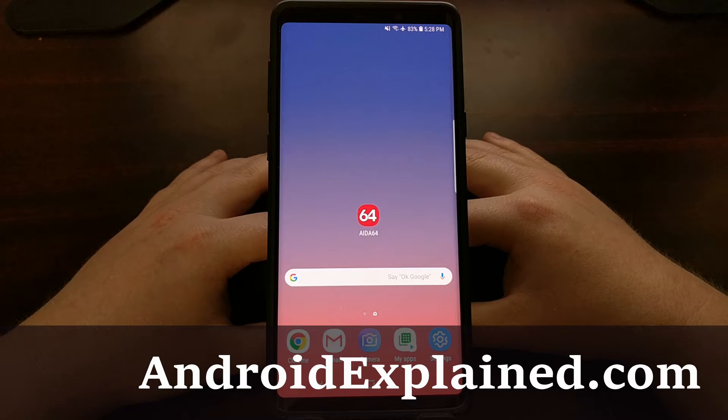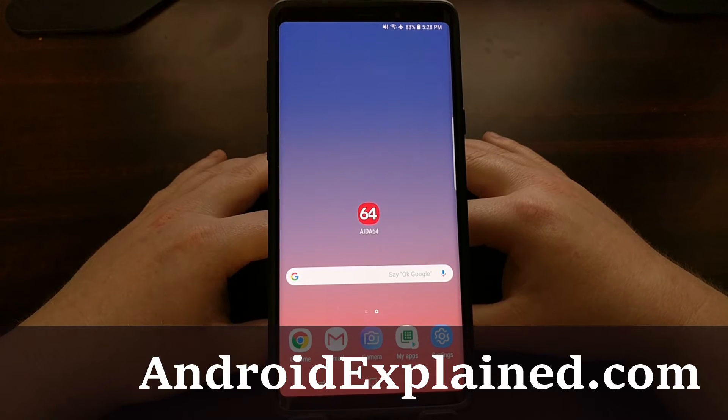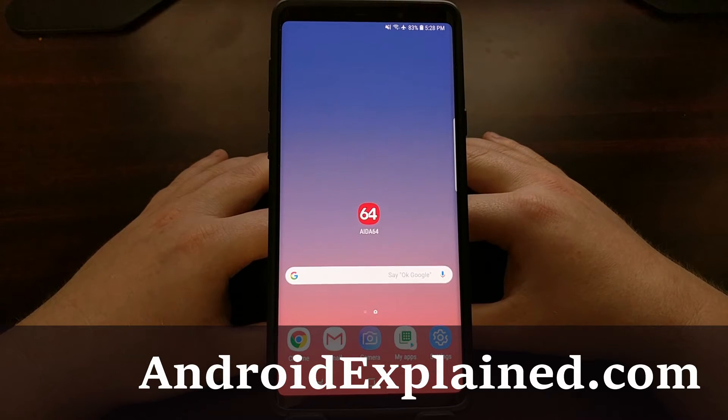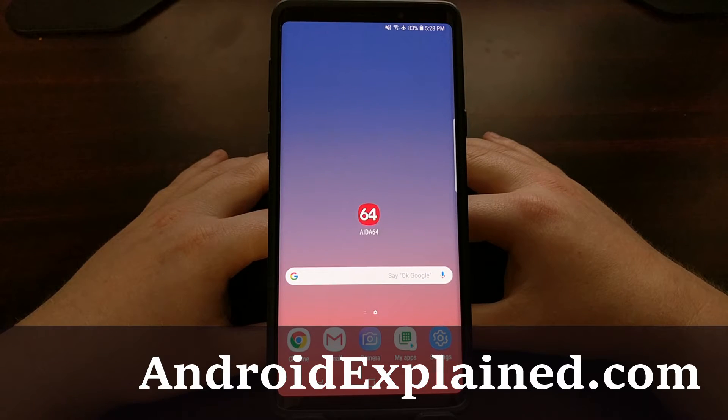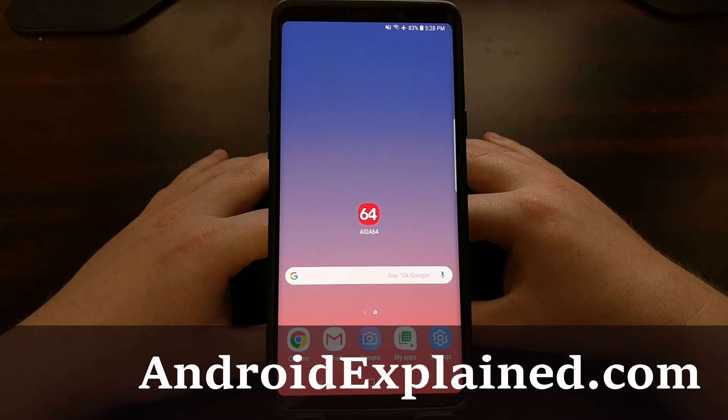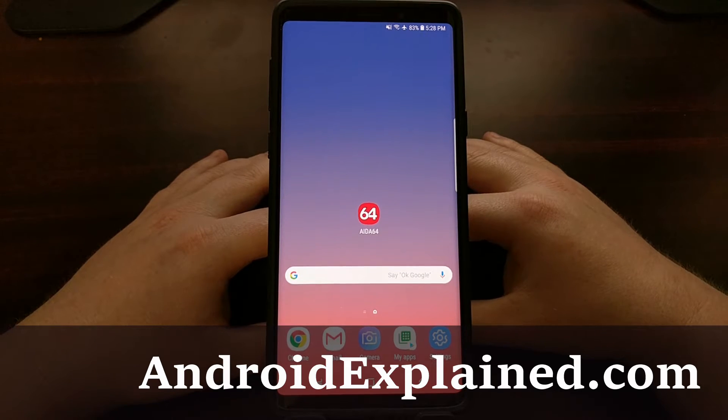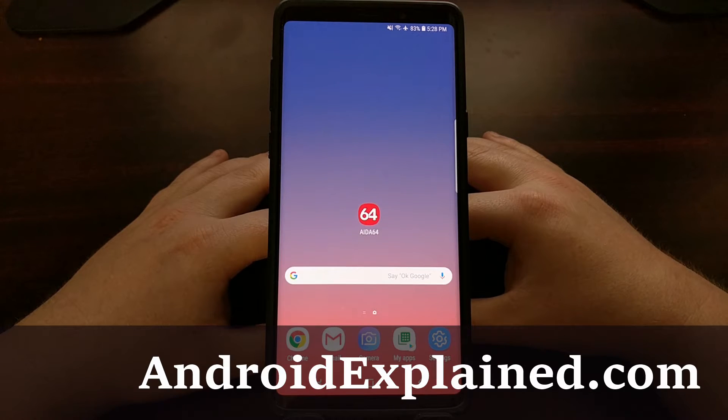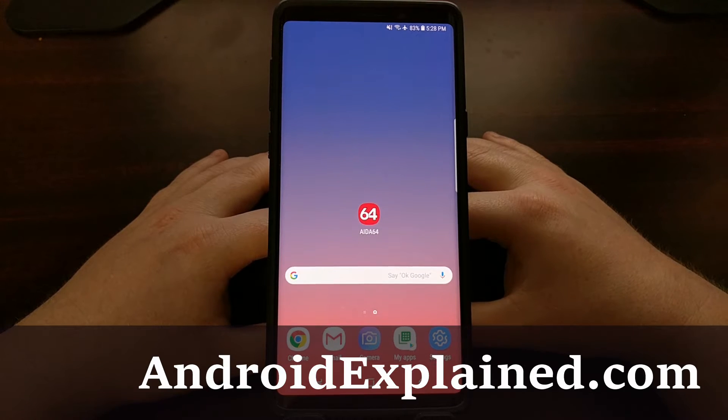Whenever you begin looking into some of the work that the developer community puts out for Android devices, a lot of times you're going to see these phones referred to as their code name.